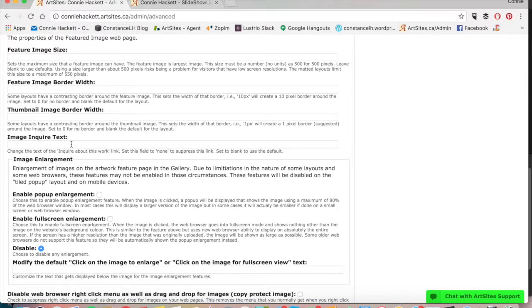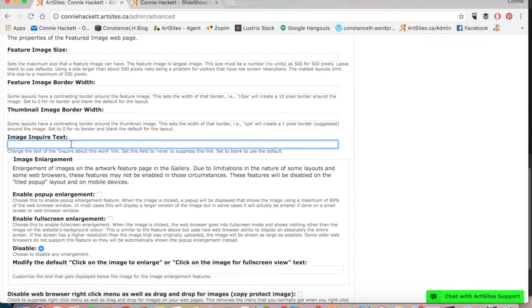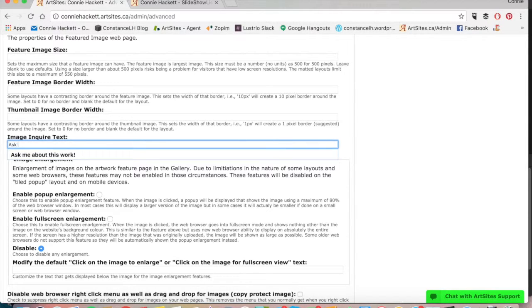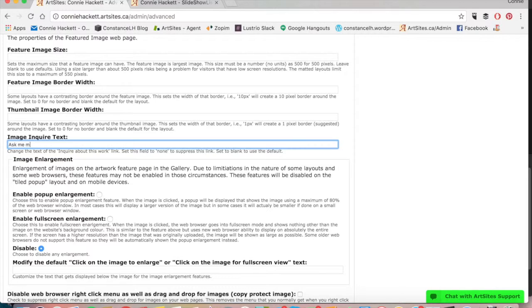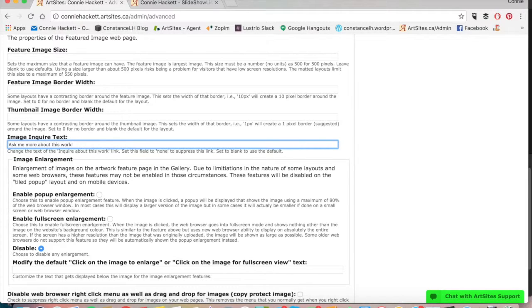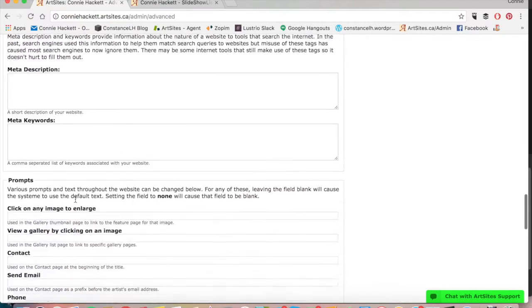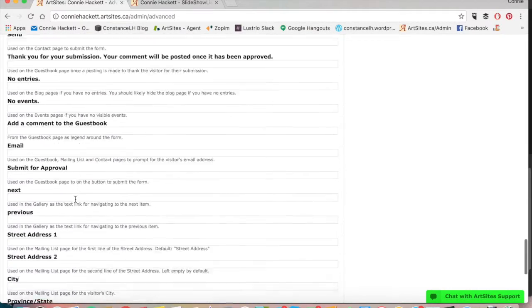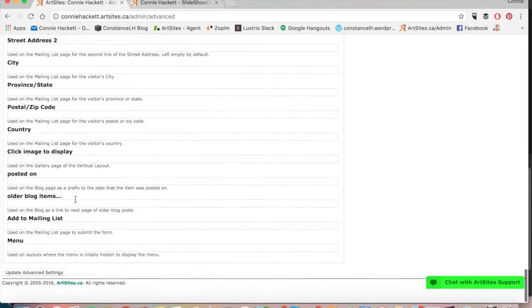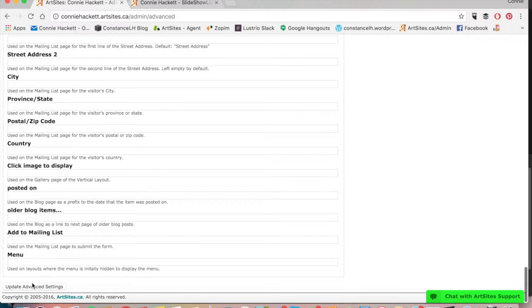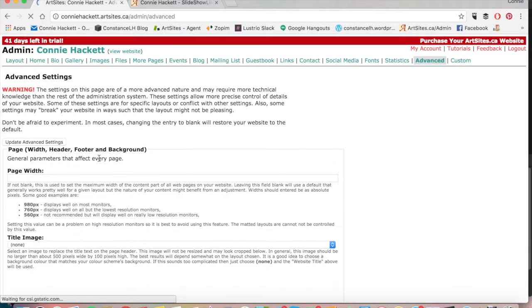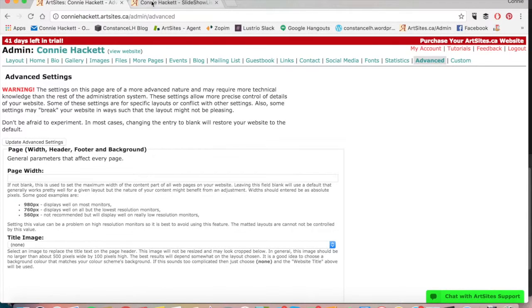For this situation I'm going to change the text, so instead of inquire about this work, I'm just going to say something like ask me more about this work. Then we want to save that, so we scroll down, and I'm going to hit update advanced settings.